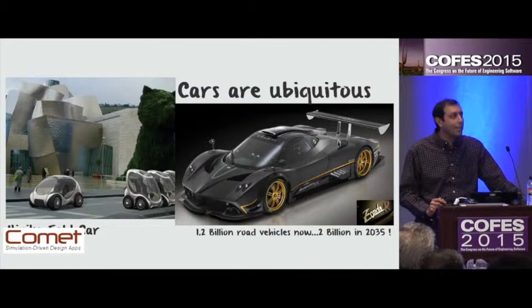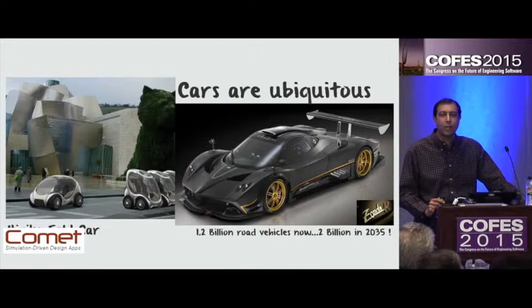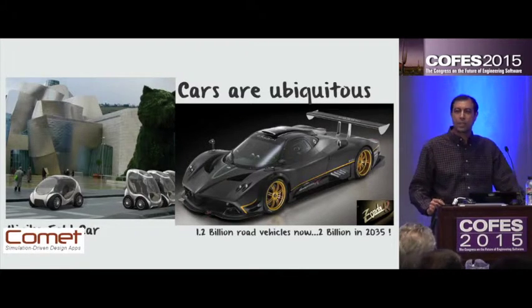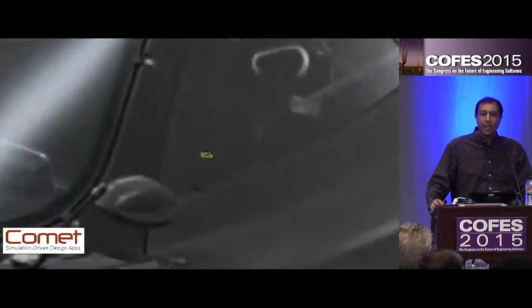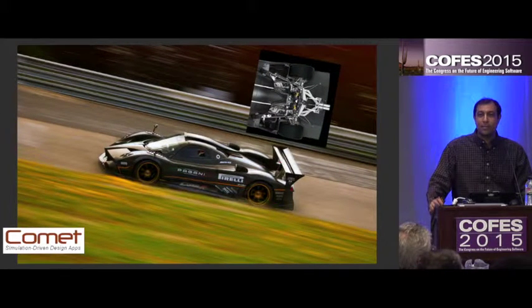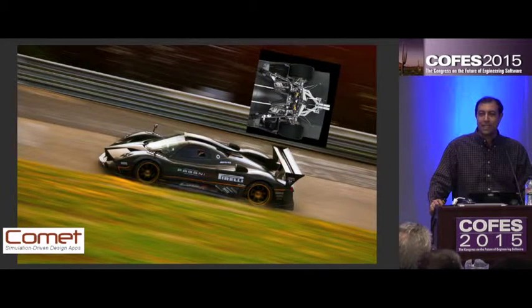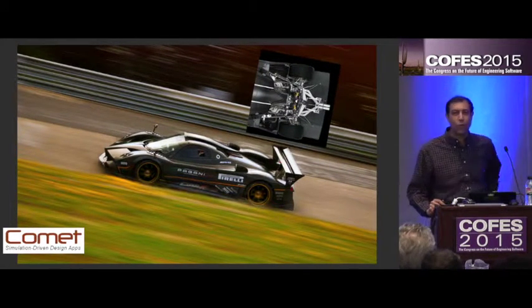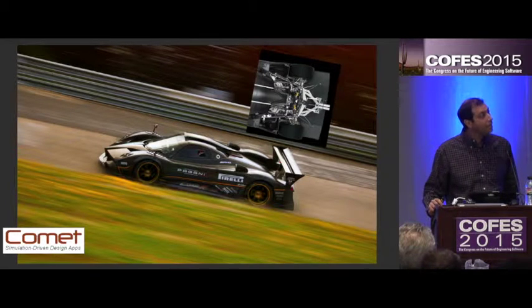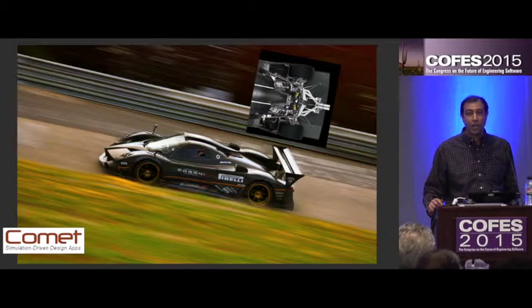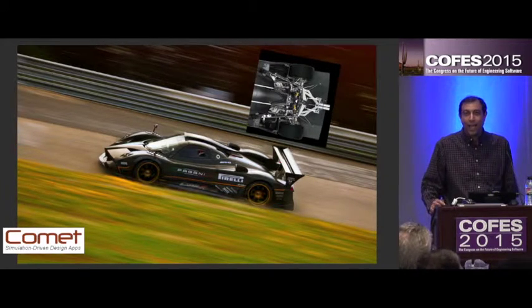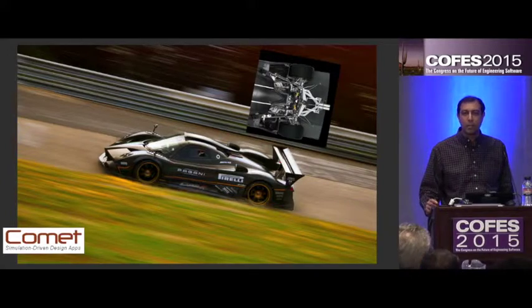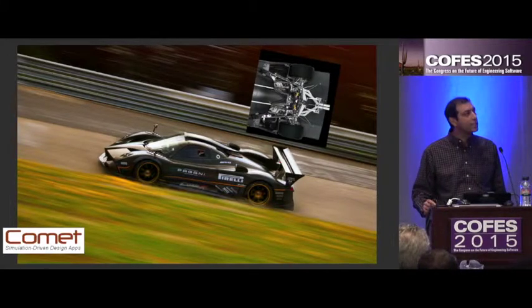Cars. The 1.2 billion on the road today, 2 billion by about 2035. Highly engineered products that can go from 0 to 60 in 3.5 seconds, and yet every single one of us in this room could step into that Pagani Zonda — that beauty — and be comfortable driving it in about 15 minutes.